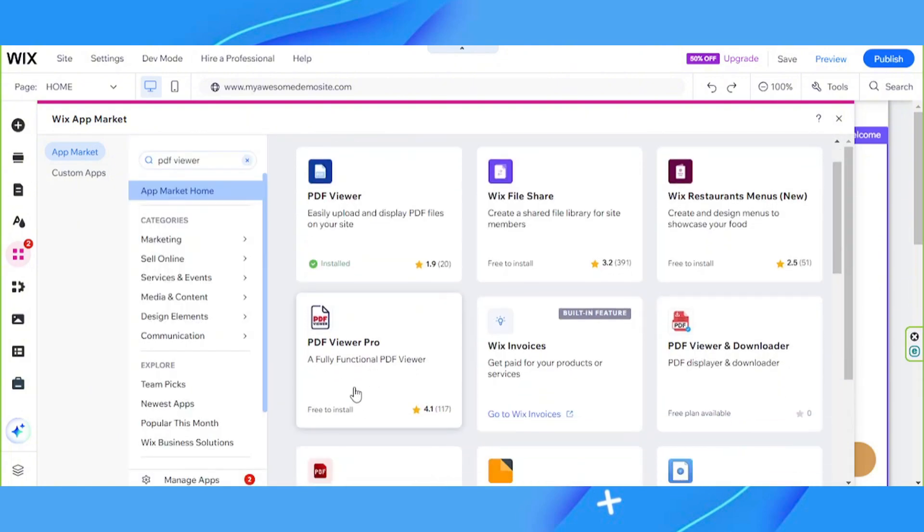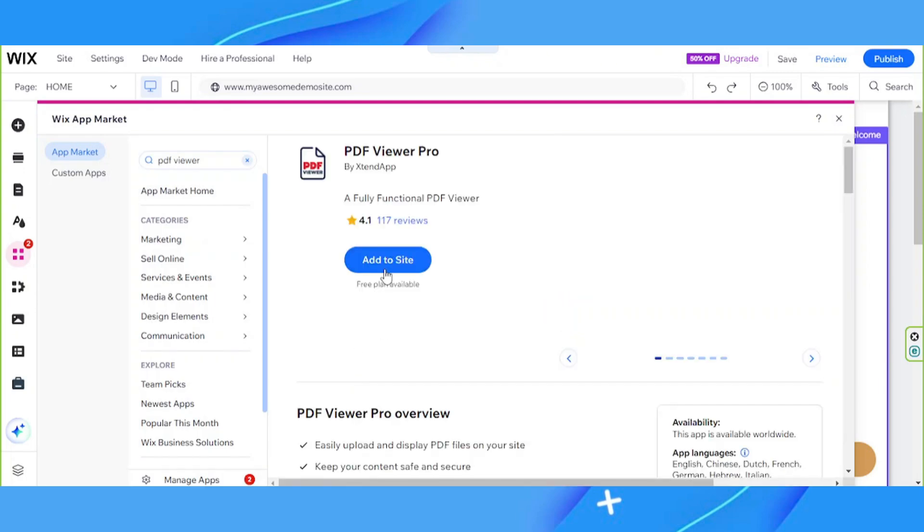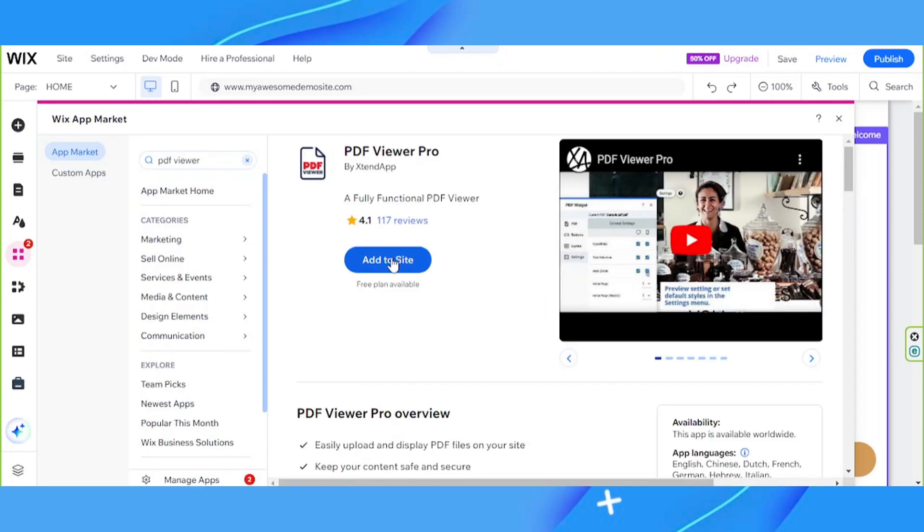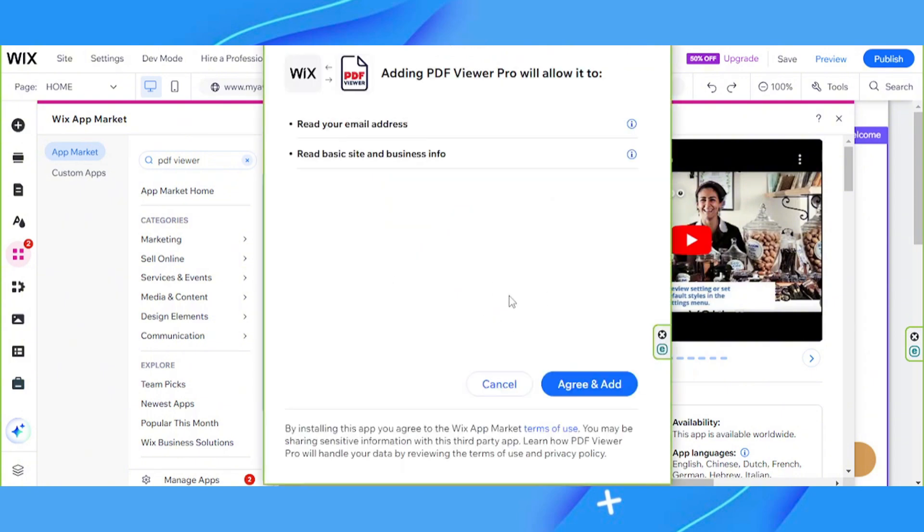So I'm going to select this one and I'm going to add it to our website. So let's click on add to site. Basically it's going to ask you for some permissions, so click on agree and add.